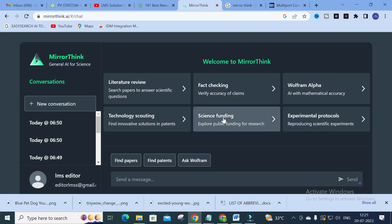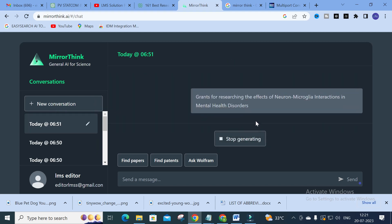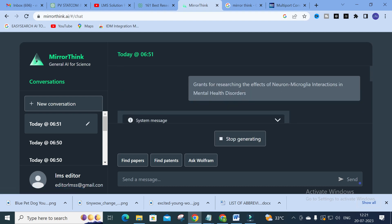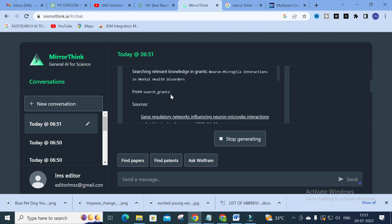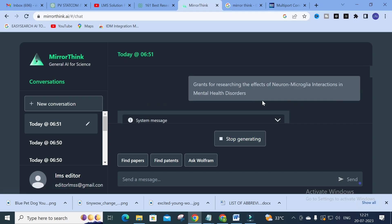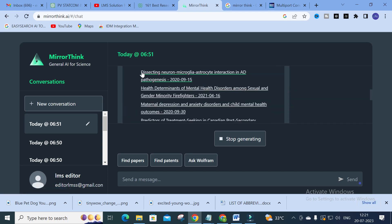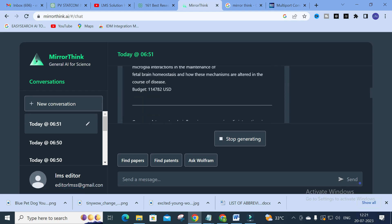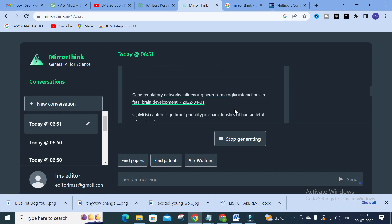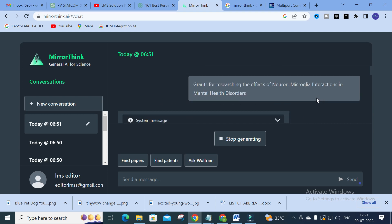The next feature is Science Funding. An example shown is: 'Grants for researching the effects of neuron-microglia interaction in mental health disorders.' It shows sources and relevant papers related to the problem addressed, along with important points from those papers. This can be very useful for your literature survey by helping you make notes.